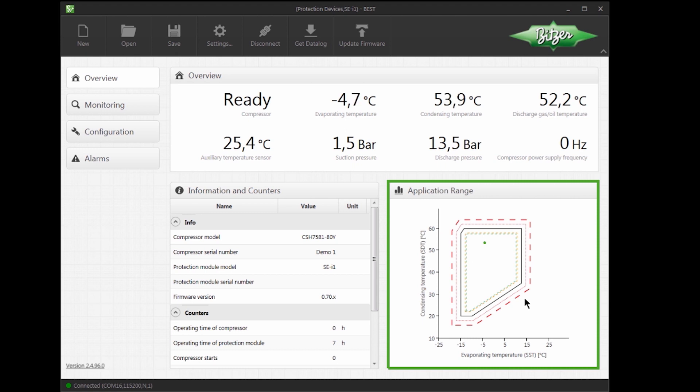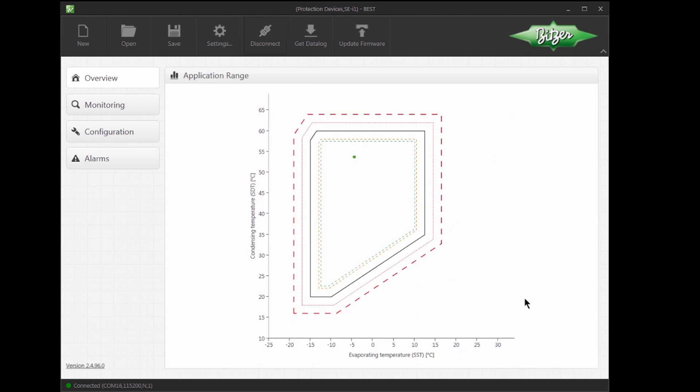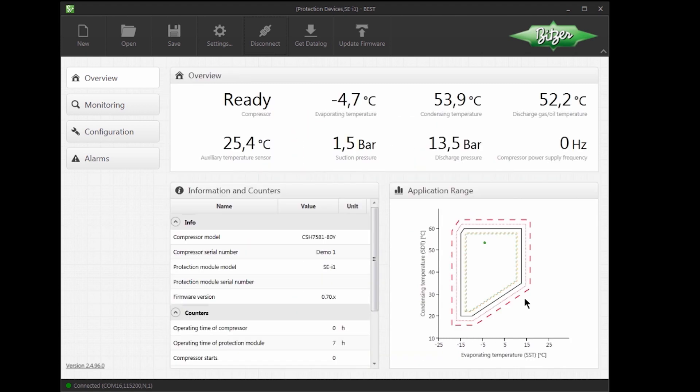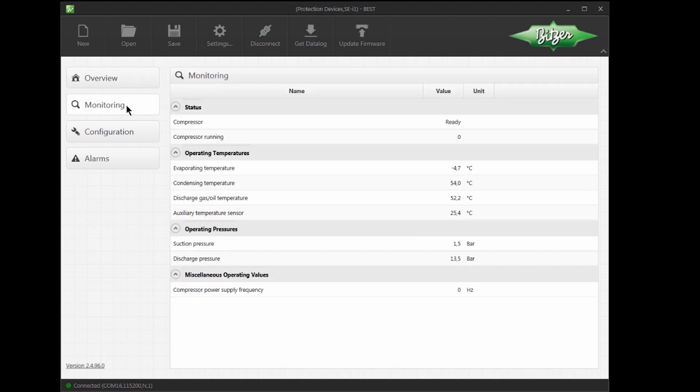By double-clicking on the Application Range window, it is possible to enlarge it as well as to go back to the normal view. In the Monitoring section, we can find all available operating conditions.